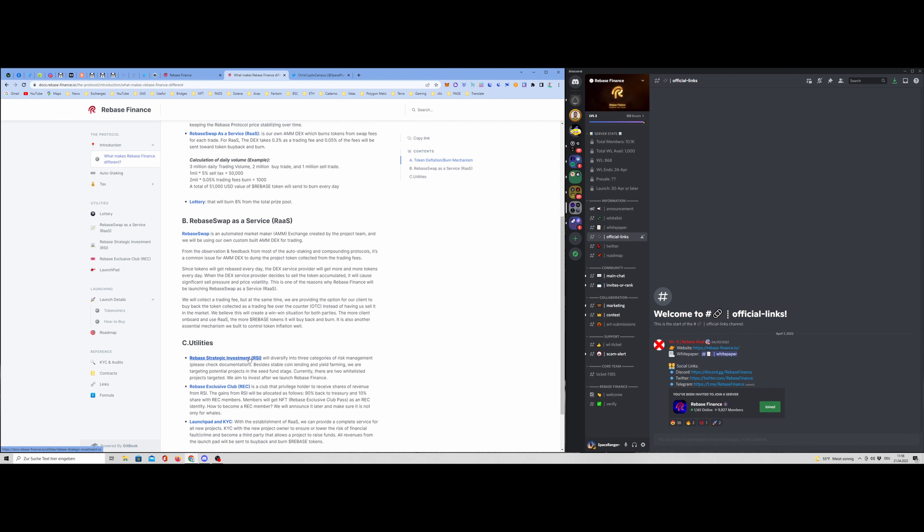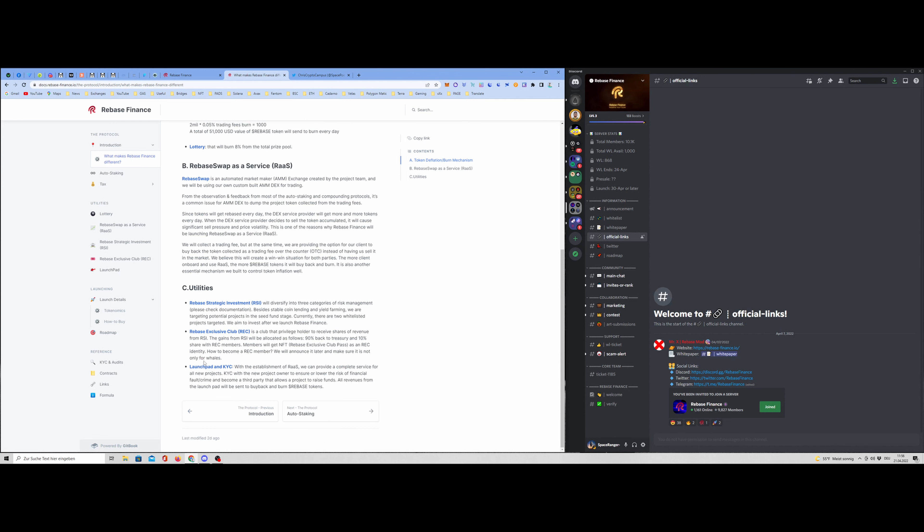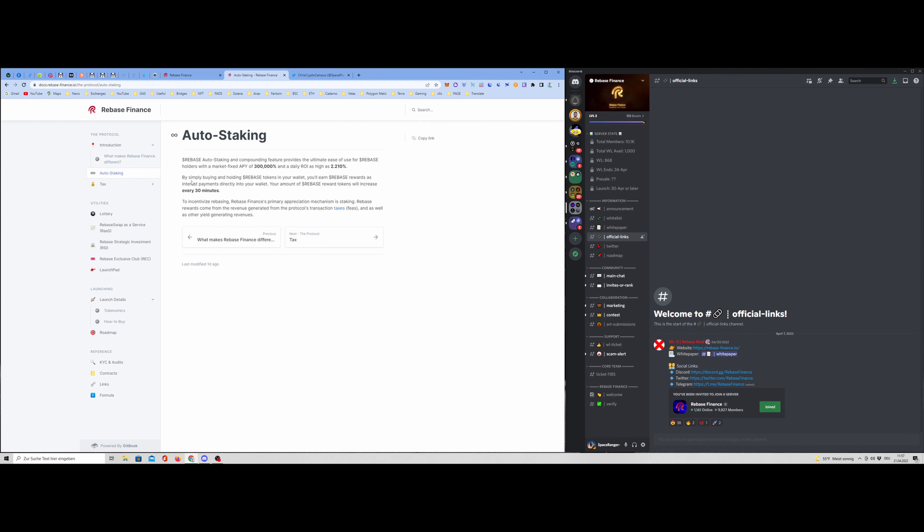Then they have different utilities. They have the Rebase Exclusive Club. This is still not announced, but this is for like VIP members. Then they will offer a launchpad later. And they also have this Rebase Strategic Investment, RSI. That means they want to use the treasury for yield farming in different risk environments. Then we have this auto staking, of course. You have your tokens in your wallet and you will see every 30 minutes that your tokens are increasing because of this rebases.